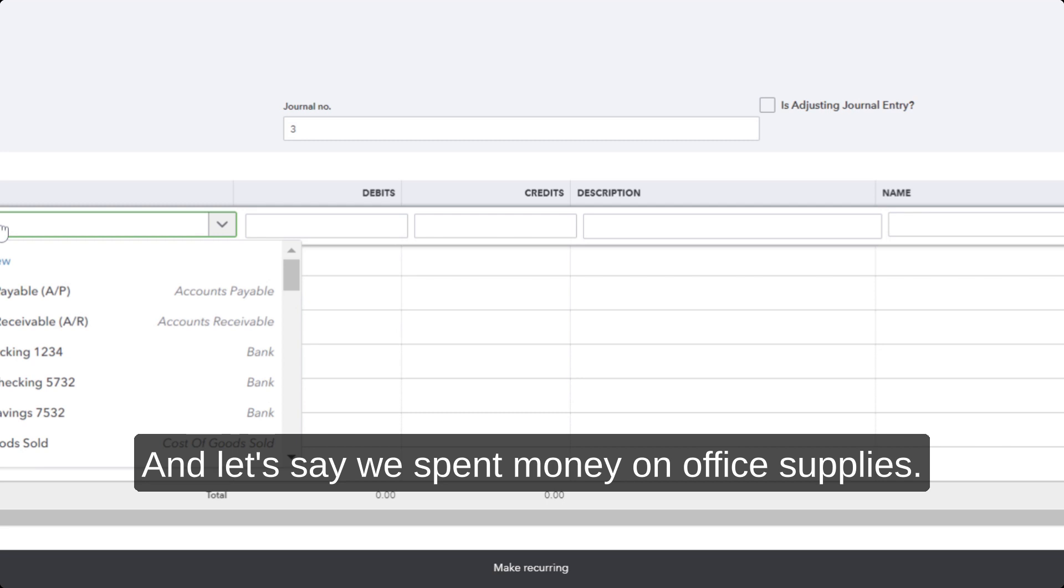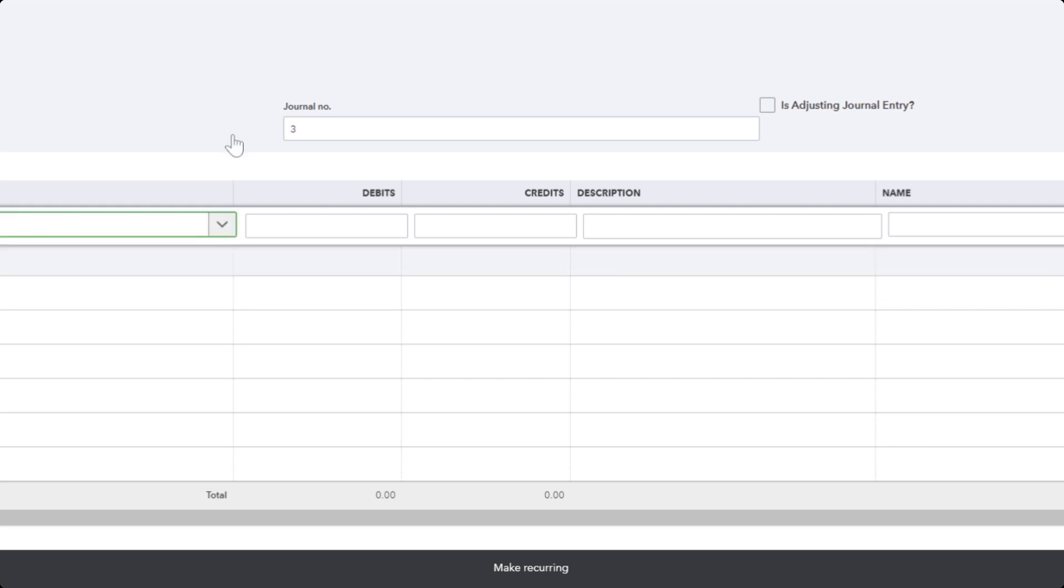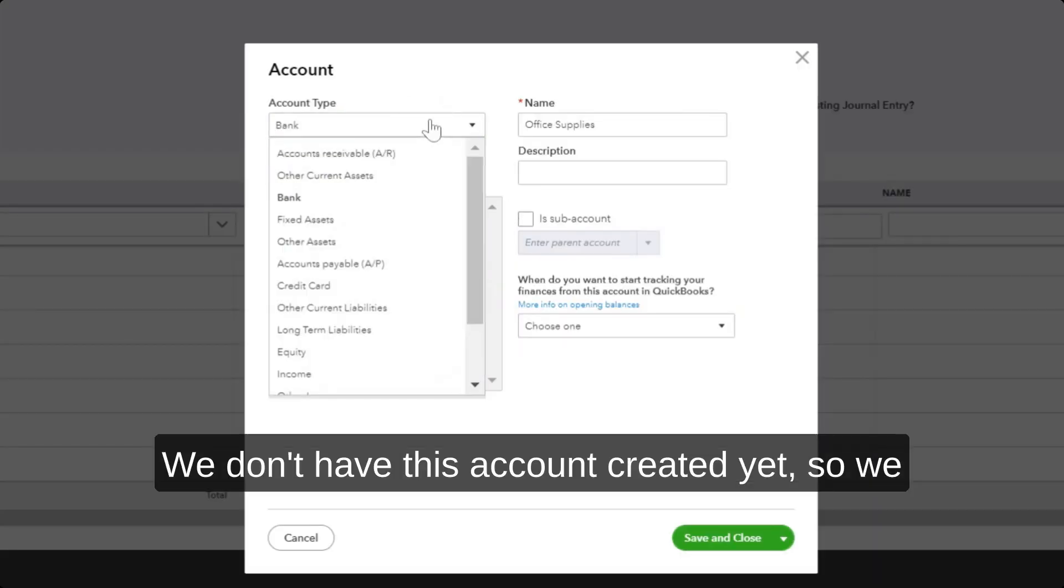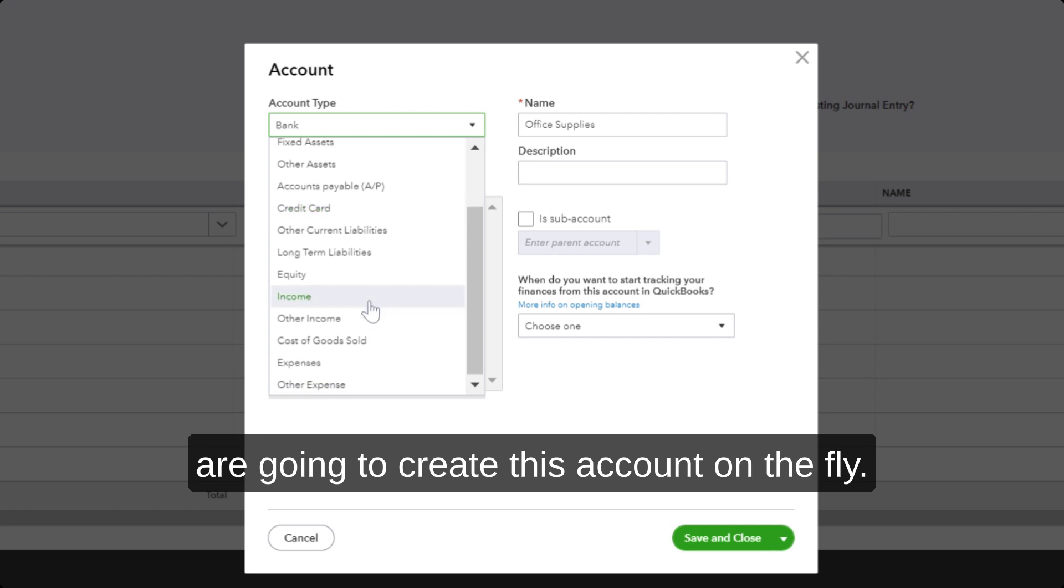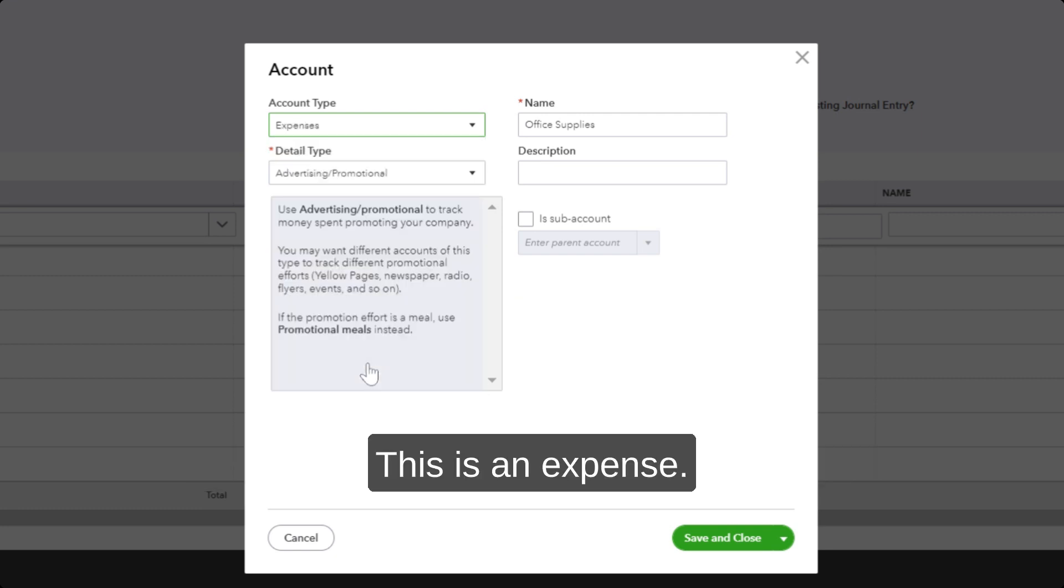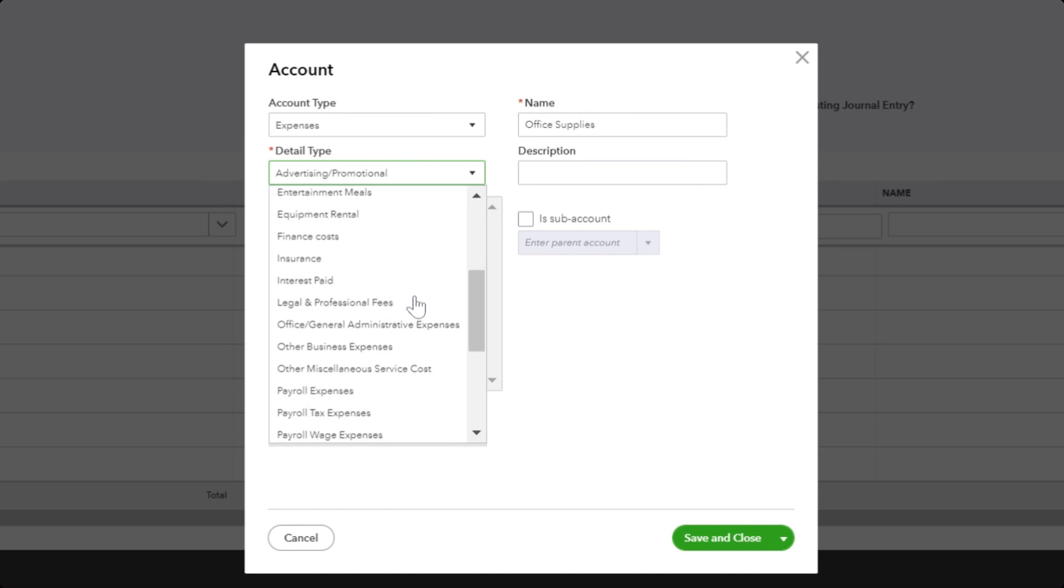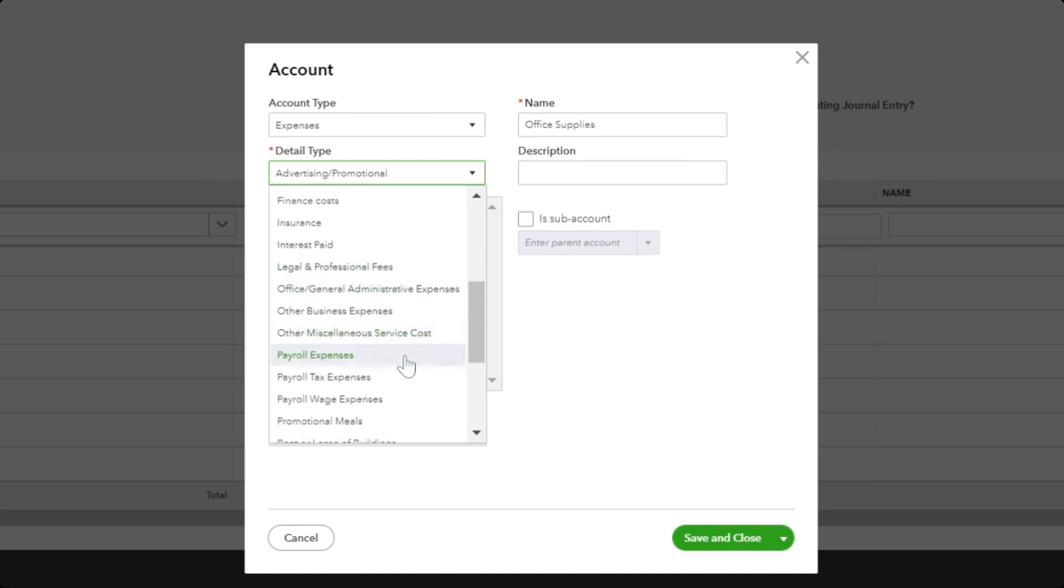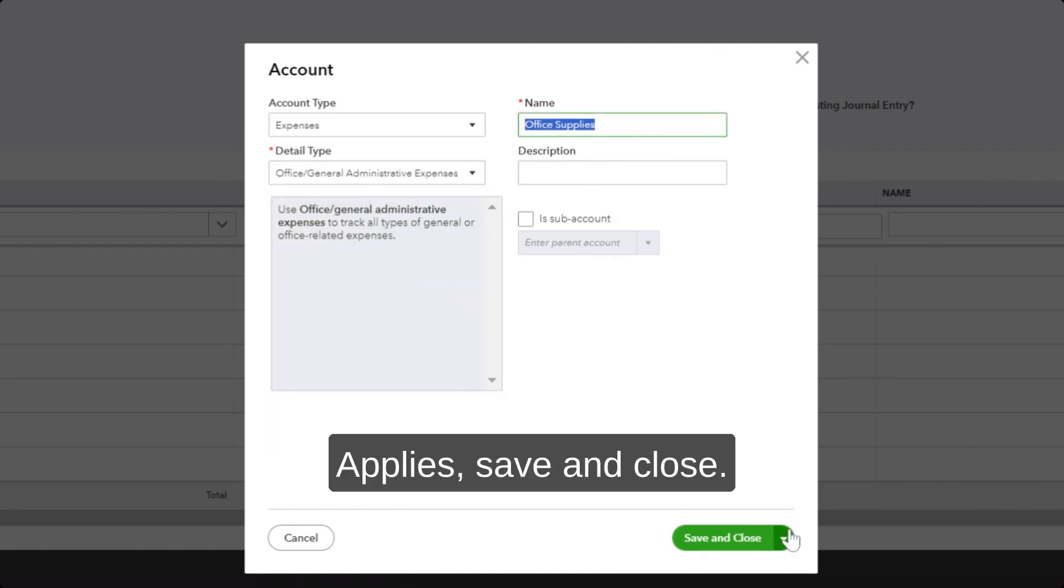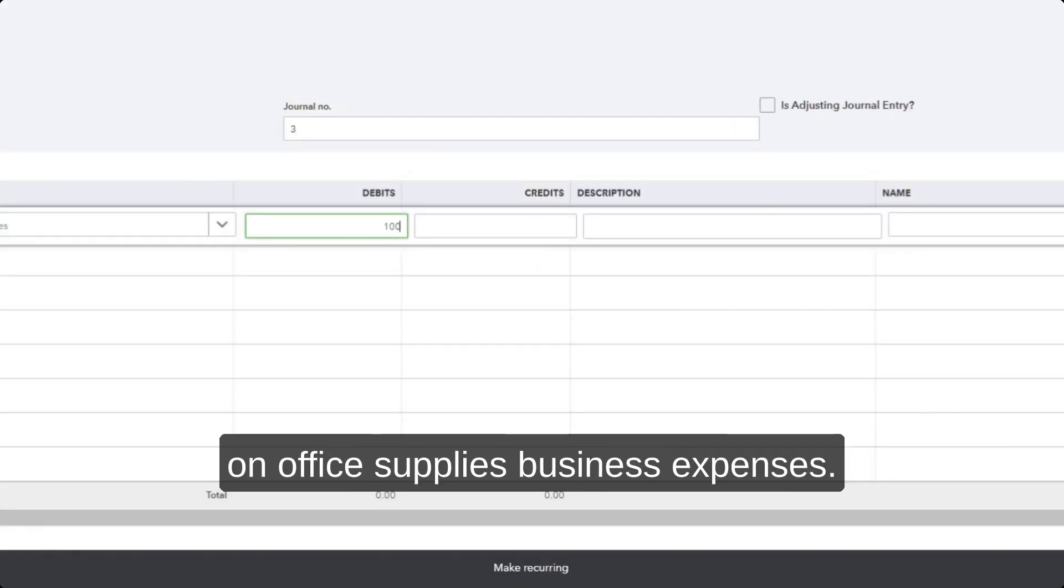Let's say we spent money on office supplies. We don't have this account created yet, so we're going to create this account on the fly. This is an expense—office supplies. Save and close. Let's say we spent $100 on office supplies.